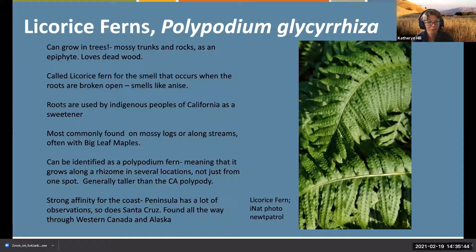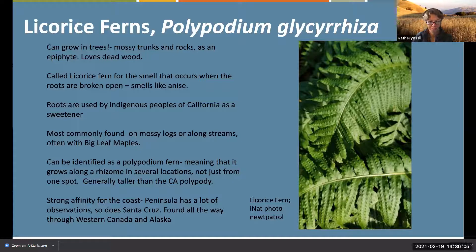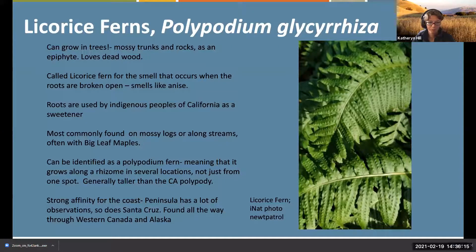They grow on mossy trunks and rocks and can grow as an epiphyte - basically growing on air. They're called licorice fern for the smell when you break their roots open - they smell like licorice. According to some sources, the roots were used by indigenous peoples as a sweetener. They can be found on mossy logs or along streams, often with big leaf maples.